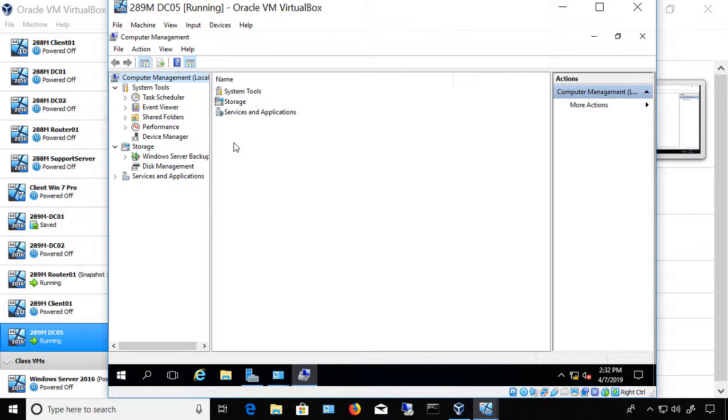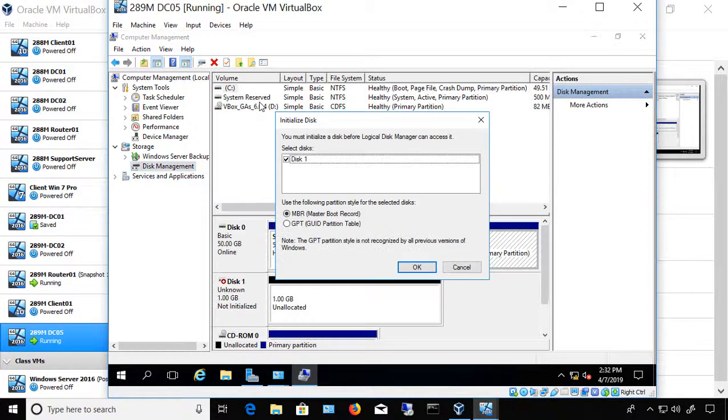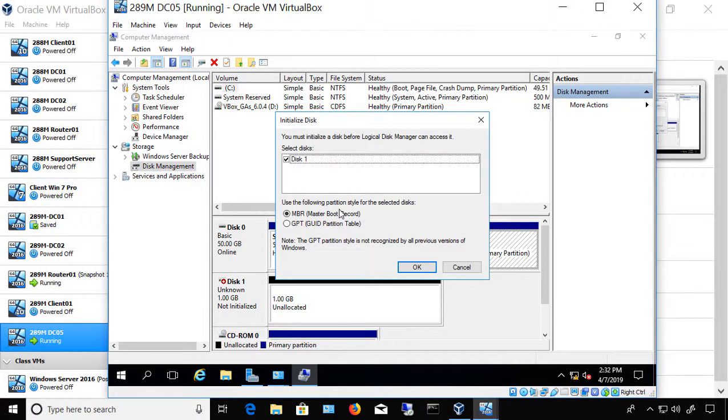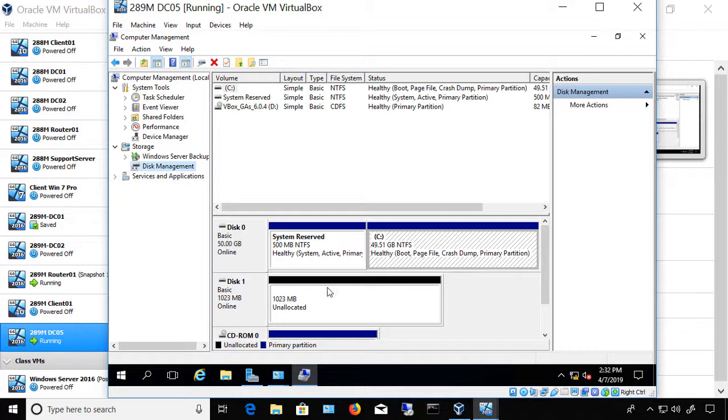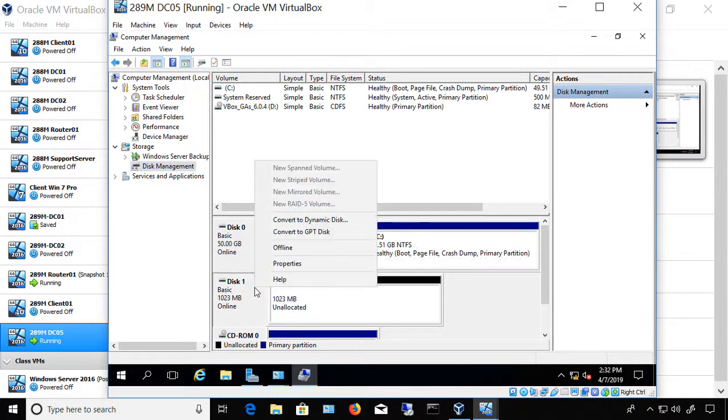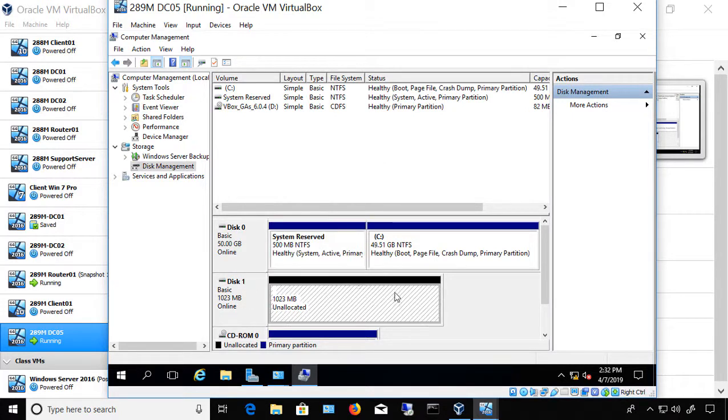So we're going to go to where it says Disk Management. And automatically it says, hey, I discovered this new disk. Do you want me to go ahead and initialize it? And we say, yes, we do. And here it is, disk 1 right here. It has the 1 gigabyte. Once it's been initialized, it says it's online. If it doesn't show initialized, just right-click on it and choose to bring online or initialize.